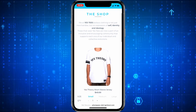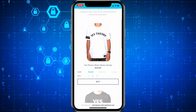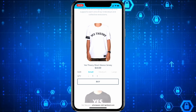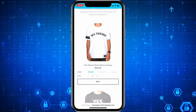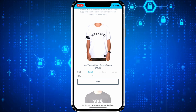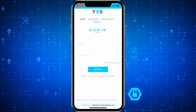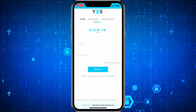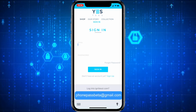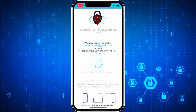Let us purchase a t-shirt from a dummy website that we stood up for this demo. Let us buy the $40 Yes Theory short sleeve jersey small size t-shirt. Let us press the buy button. It requires a username and password. We have already signed up earlier to make this demo easy. Let us enter the registered information here.